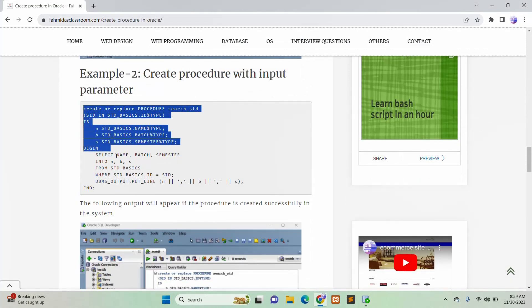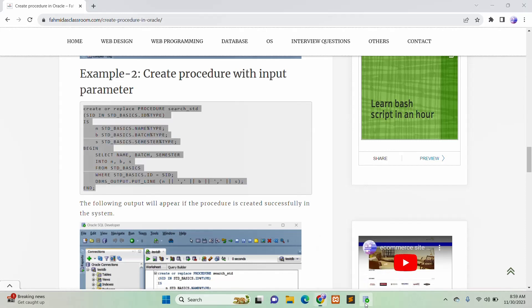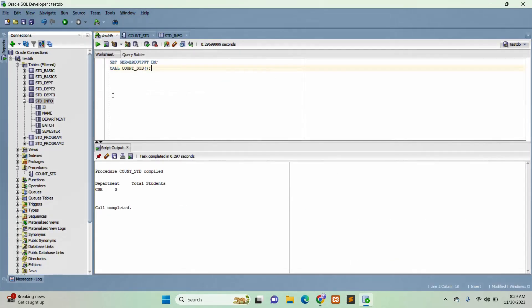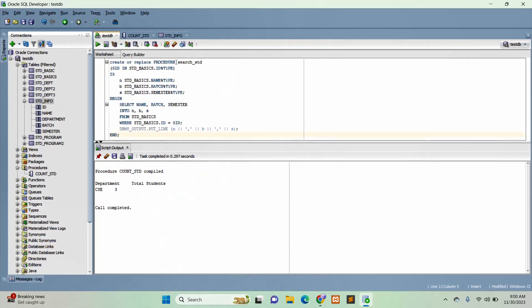Now I will create the second procedure — search_STD — which contains one parameter. The procedure name is search_STD and the parameter is STD, declared as STD_basics%TYPE, meaning the data type of the STD parameter will be the same as the data type of the ID value in the STD_basics table.